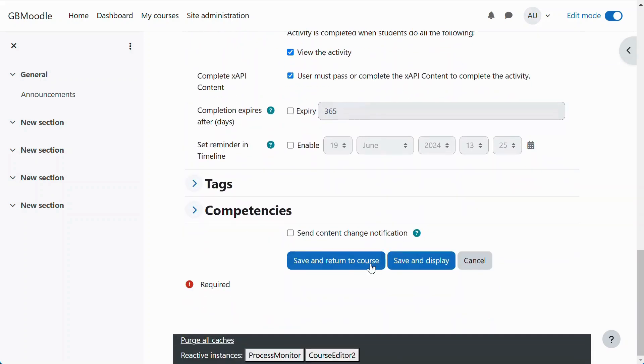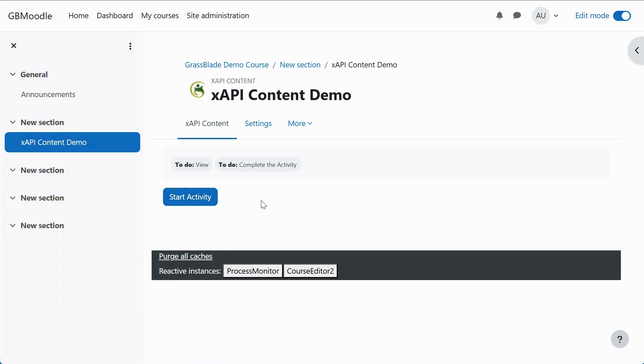Let's save it and try the content. Click the Start Activity button to launch it.